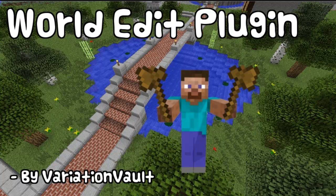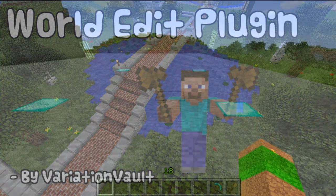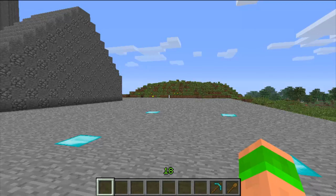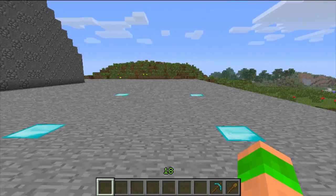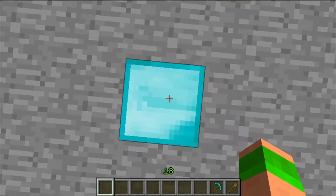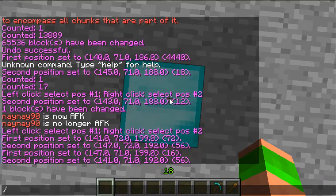Hello and welcome to a Minecraft tutorial. This tutorial is on the plugin WorldEdit. WorldEdit is normally used alongside WorldGuard — there will be a link to this in the description below.